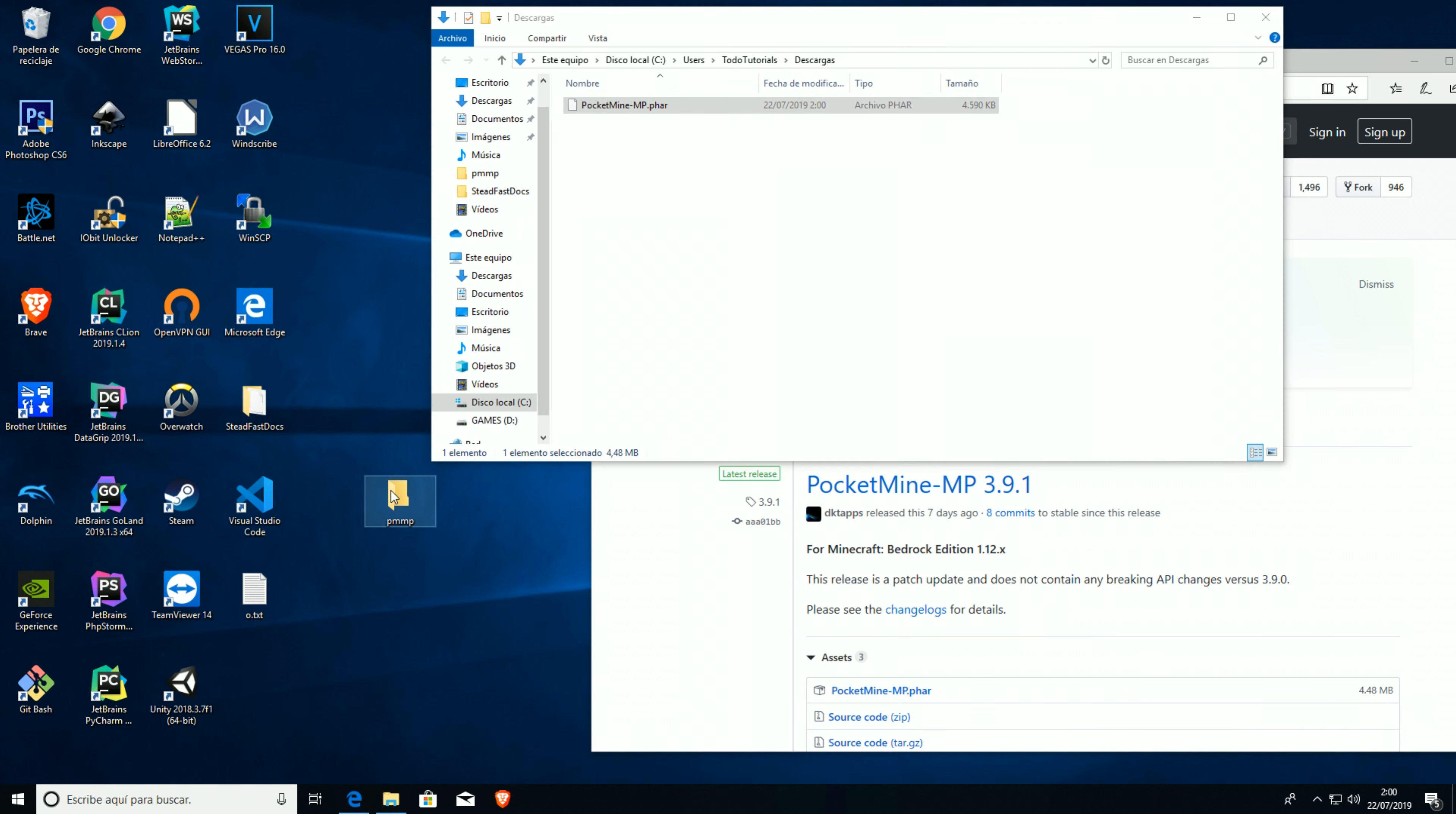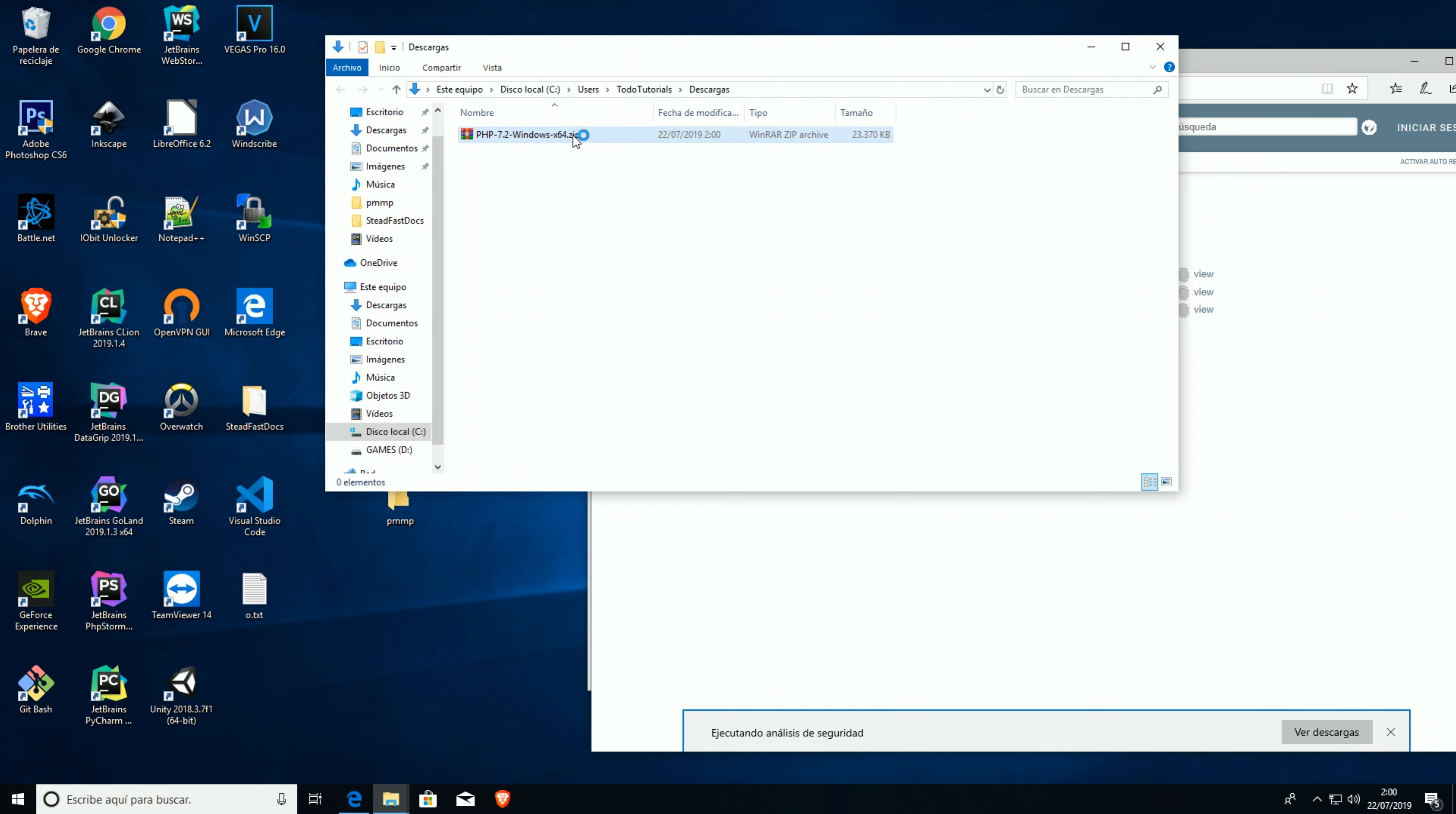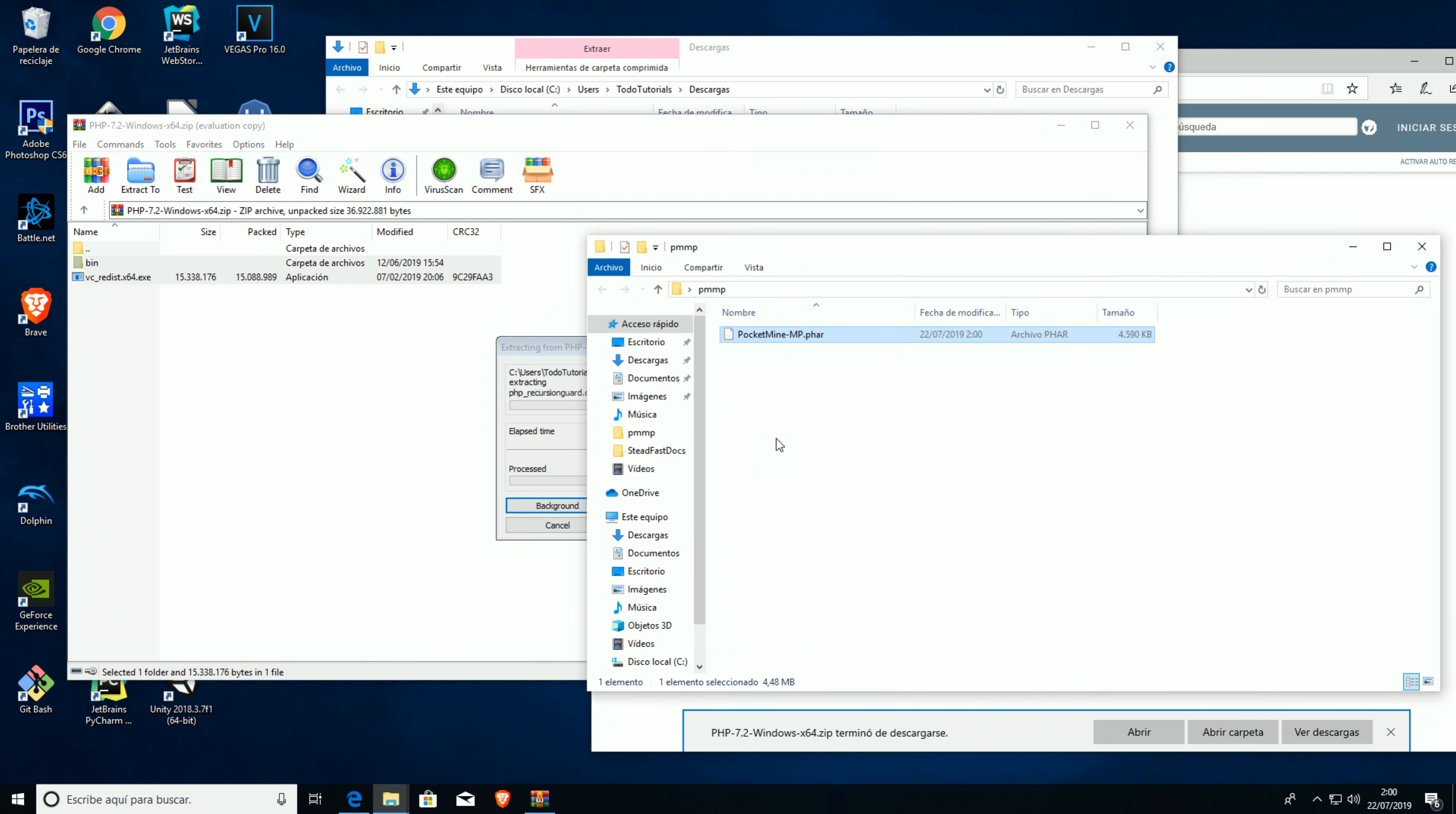We're gonna open the folder and drag it into our PocketMine directory, and now we're gonna download our PHP binaries for Windows of course. Gonna save them over here. Now we have these two files, we need to move them into our directory, which is here.